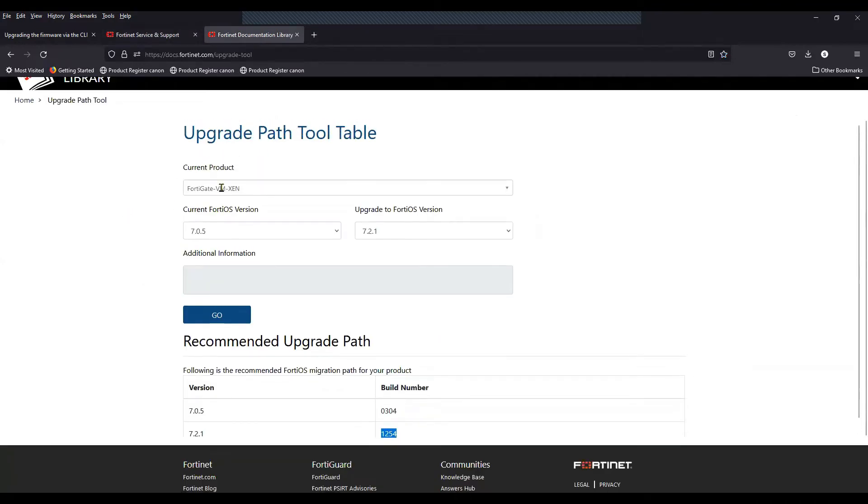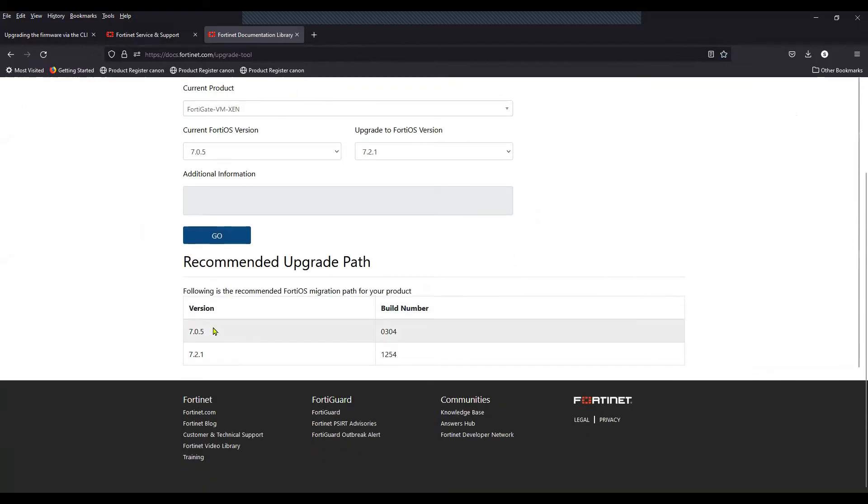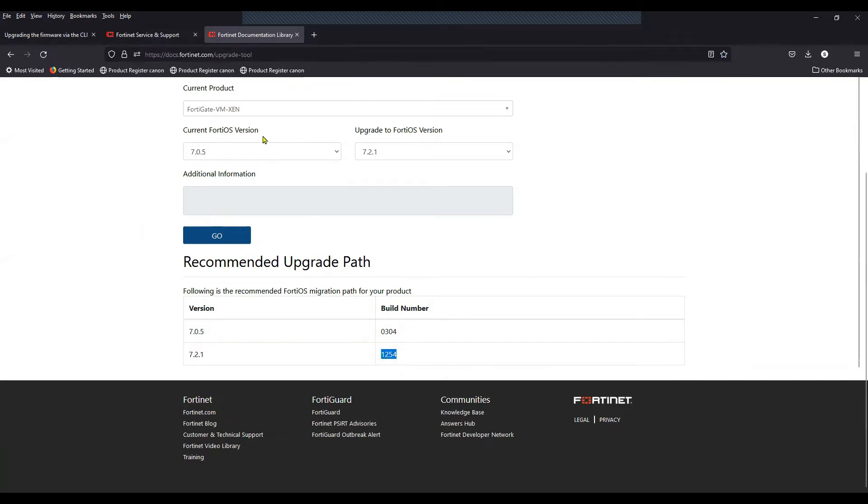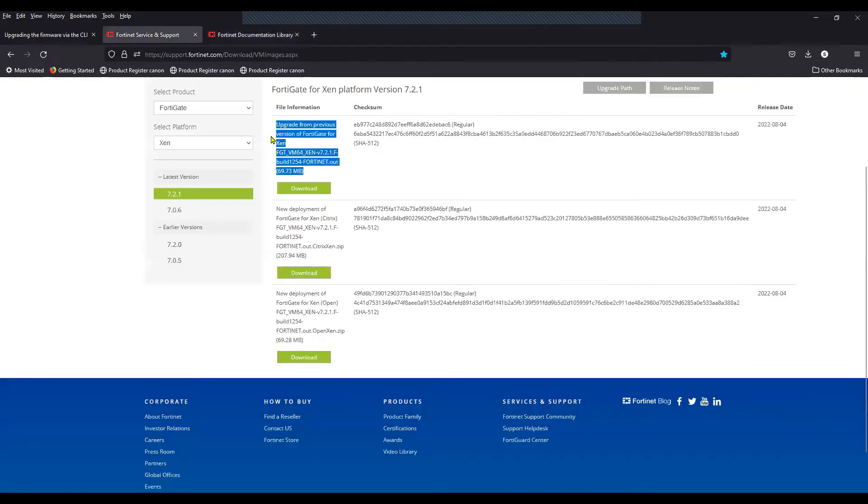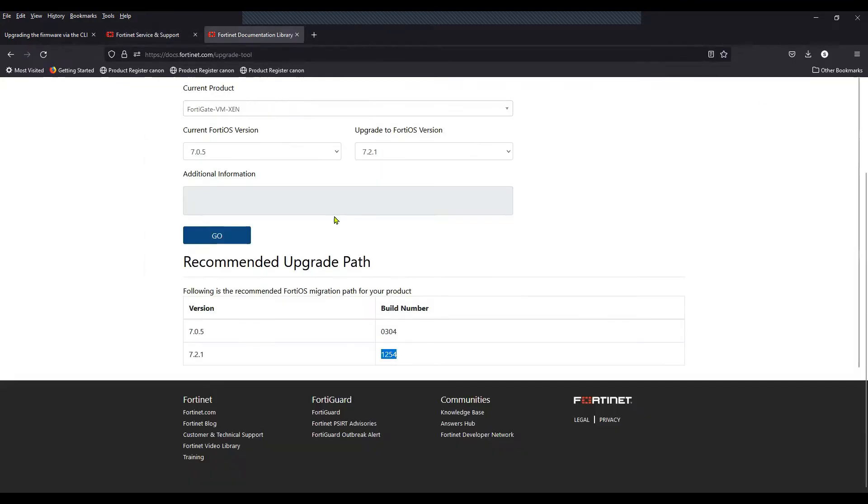If you go to the upgrade path tool, you can select the information like product, current version, and the version that you would like to upgrade to. If you click on go, it will show the upgrade path along with the build information 1254. As you can see on my screen, the file name 1254 is required in this case and I have this file already downloaded.